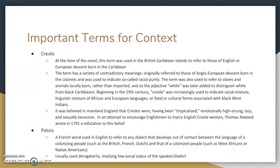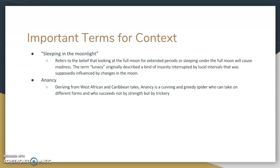Another word you need to know is patois. It's a French word used in English to refer to any dialect that develops out of contact between two different languages — colonizing people such as the British, French, and Dutch, and that of a colonized people such as West Africans or Native Americans. It's often used derogatorily, implying low social status of the speaker and the dialect. Interestingly, patois becomes a pidgin language when children start speaking it as their adopted language. Another term is sleeping in the moonlight, which shows up in the novel and refers to the belief that looking at the full moon or sleeping under it would cause madness. The term lunacy — from luna, meaning moon — originally described a kind of insanity interrupted by lucid intervals that was supposedly influenced by the lunar phases.